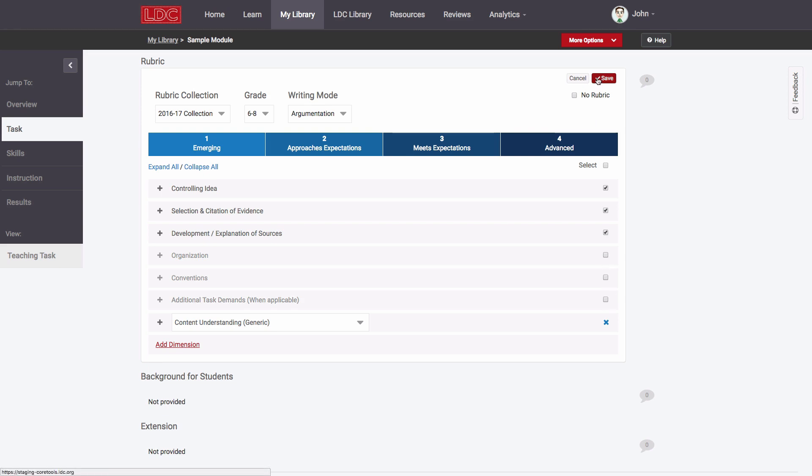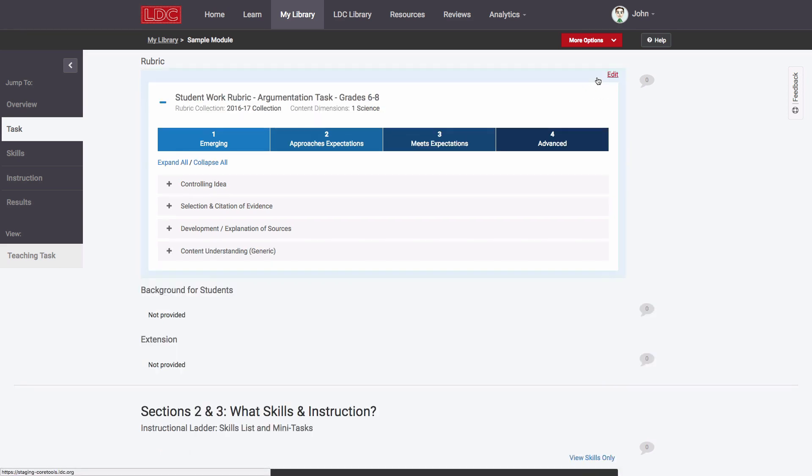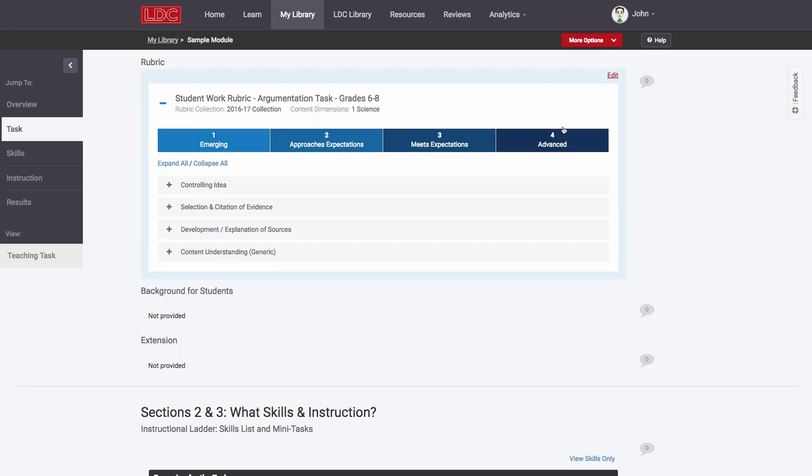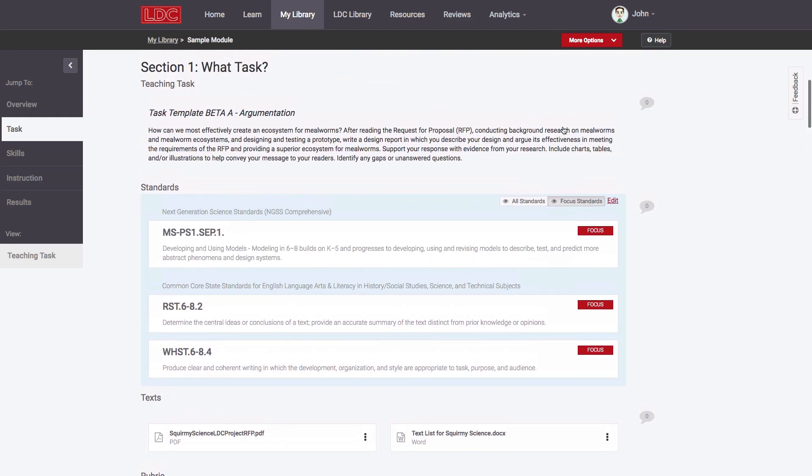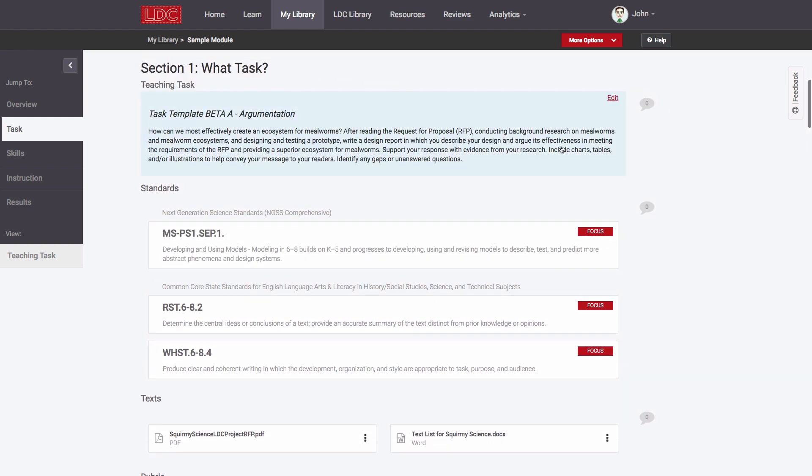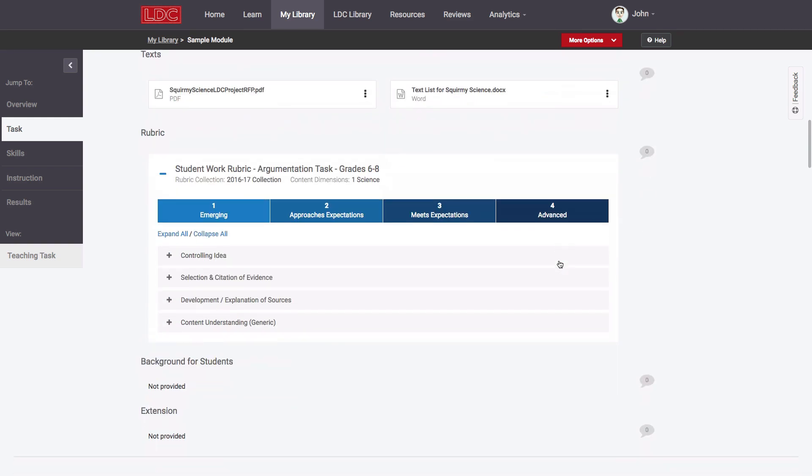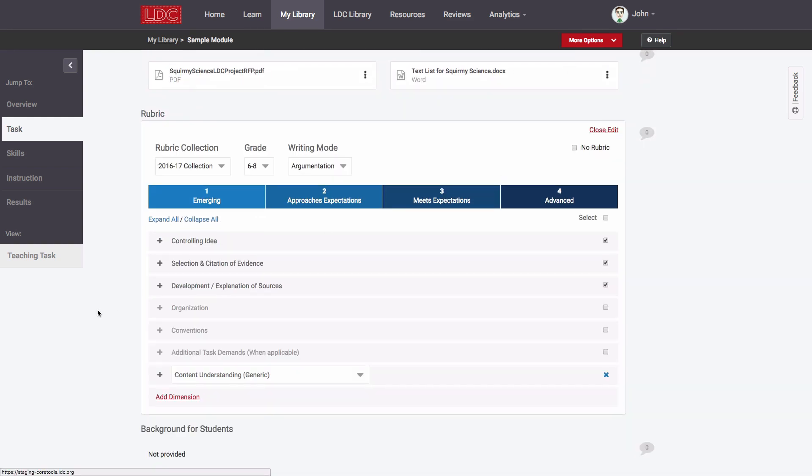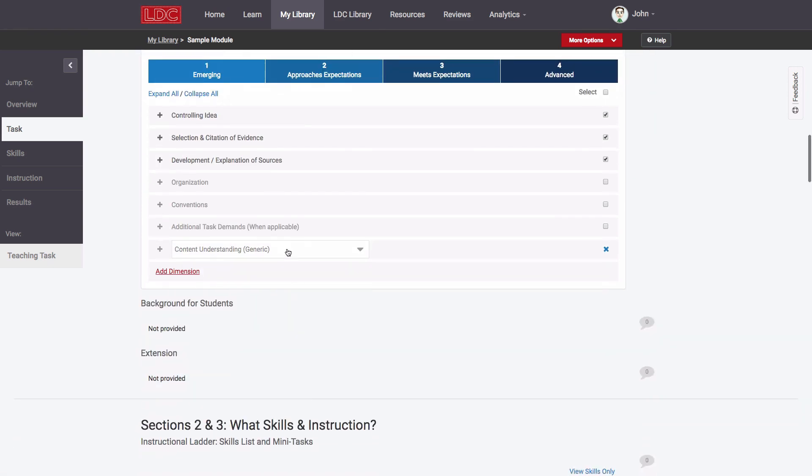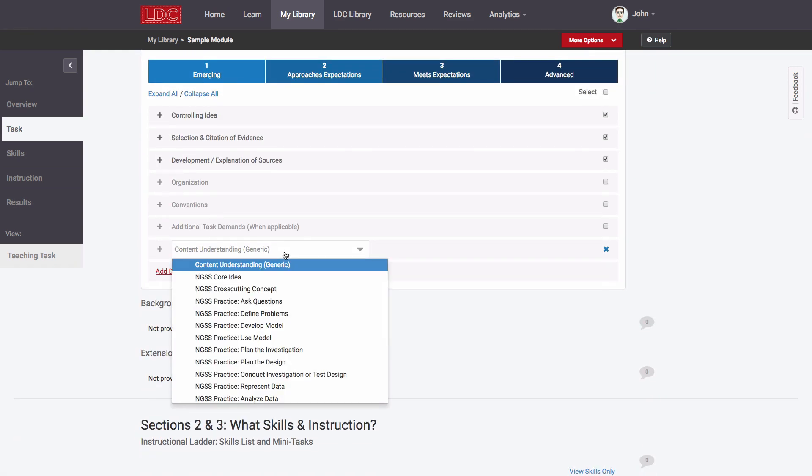Second, given that this task was built in a way closely aligned with NGSS, I want to replace the generic content understanding dimension with one that focuses on the discipline of science and the specific content of my task.